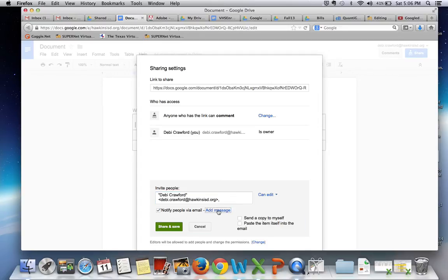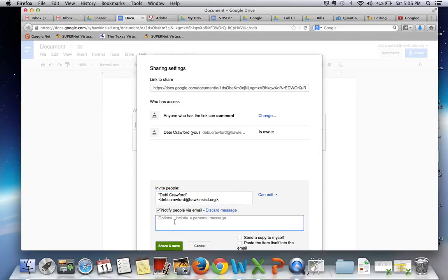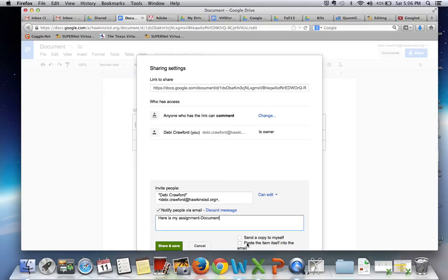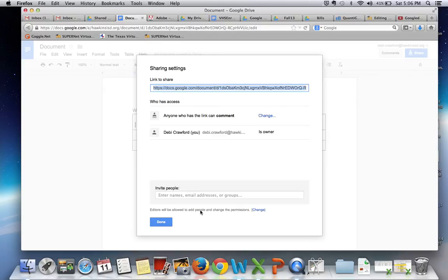You can also add a message to say, here is my assignment. You can send a copy to yourself if you would like or you can check here so that it pastes the assignment within the email. Share and save and that will send it out.